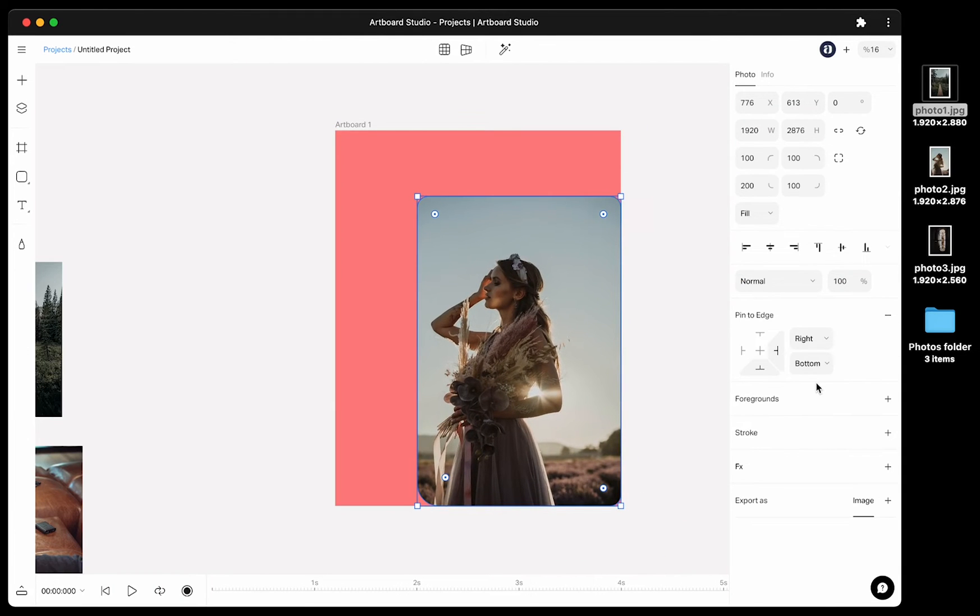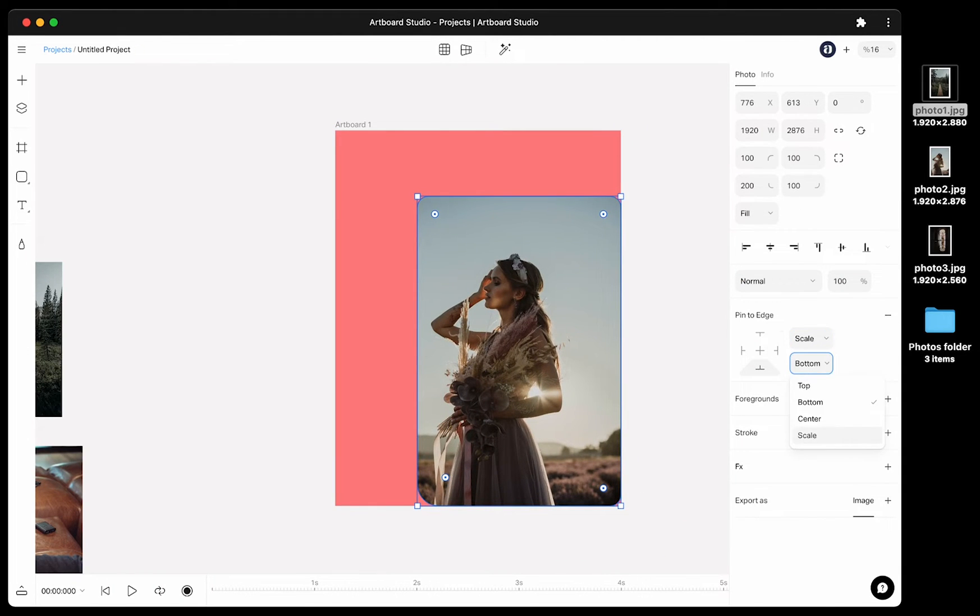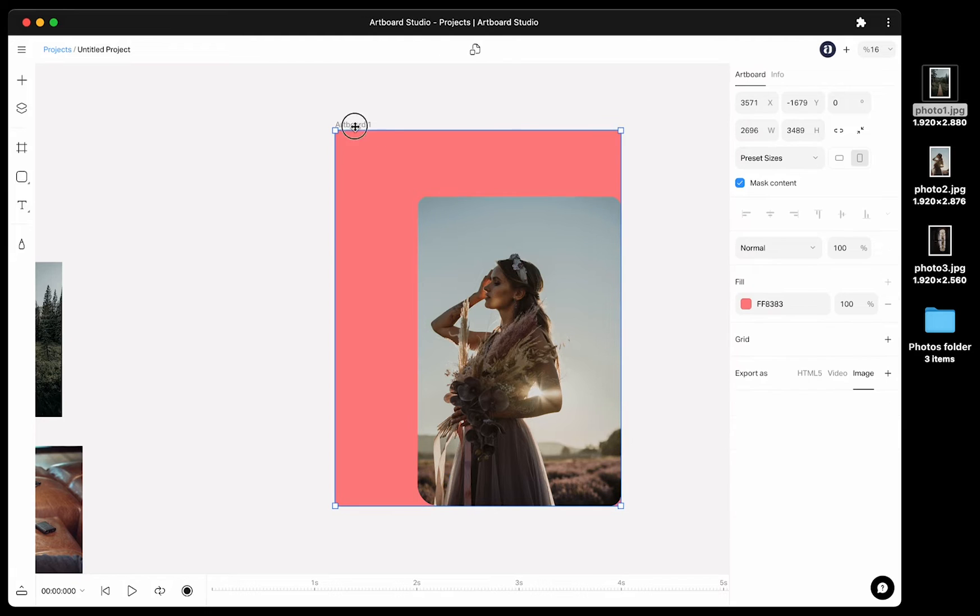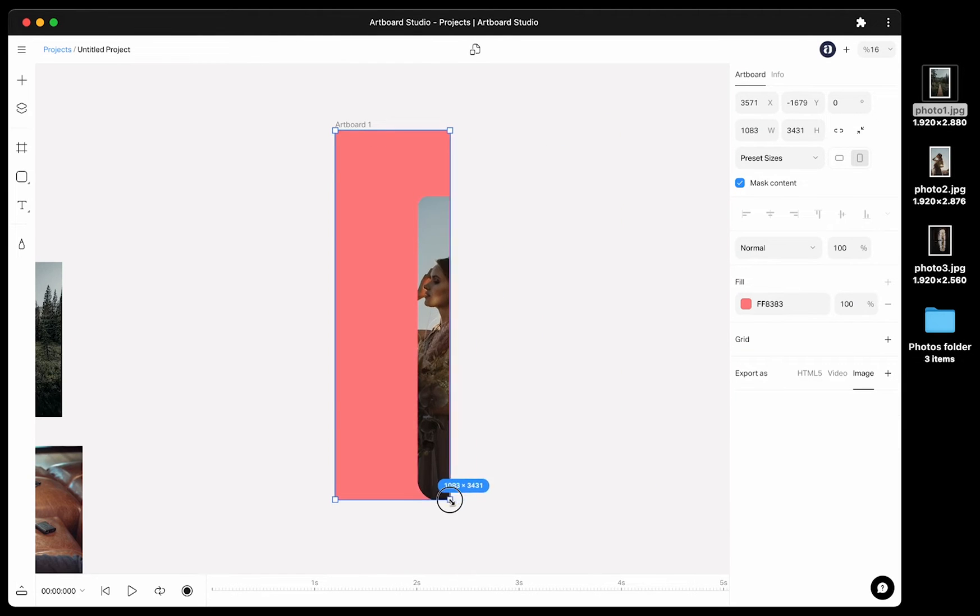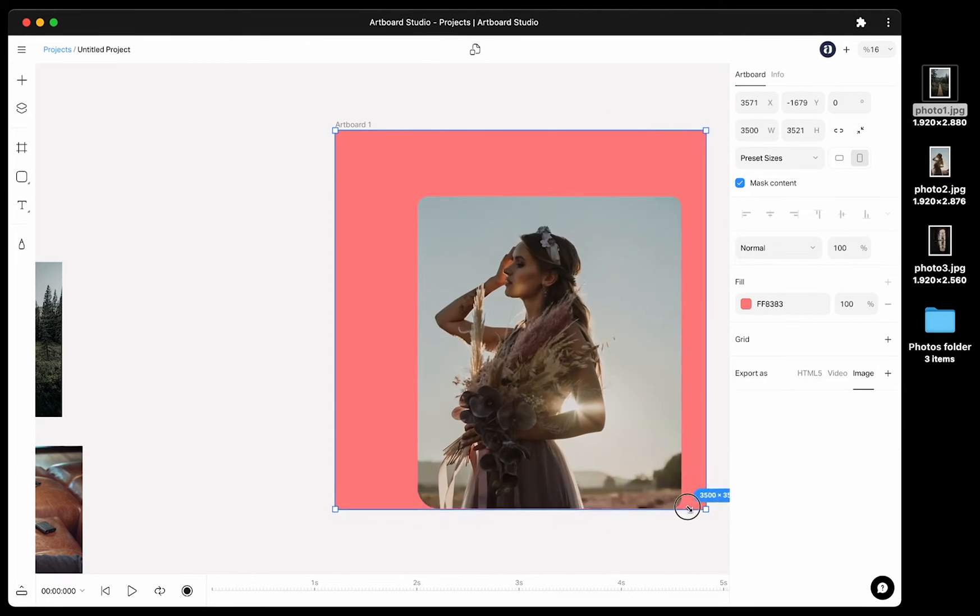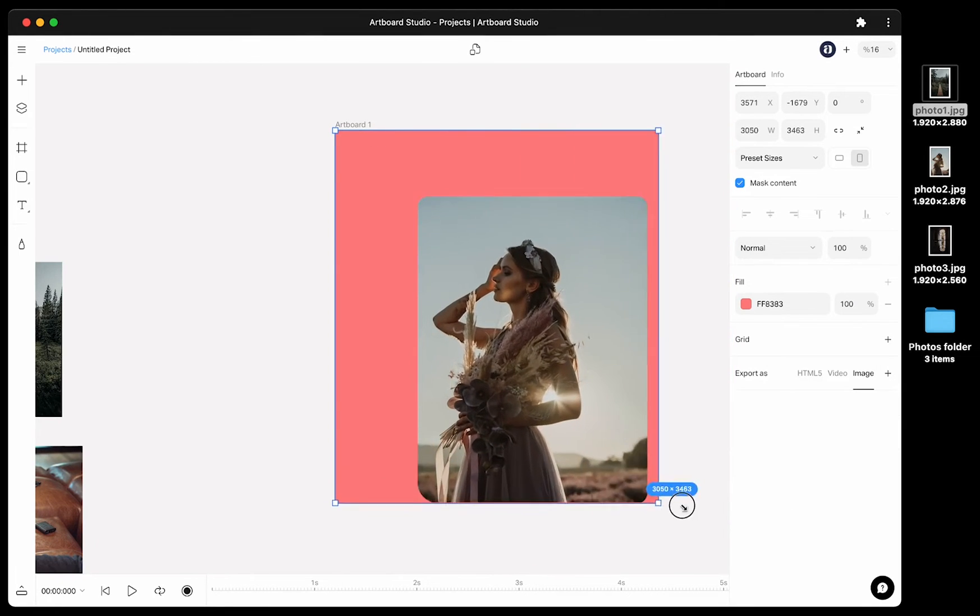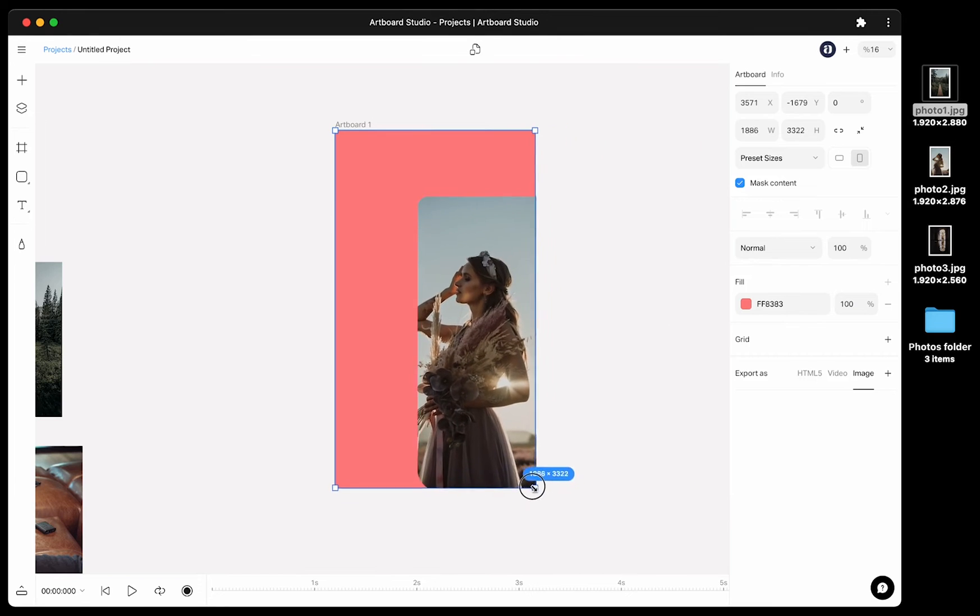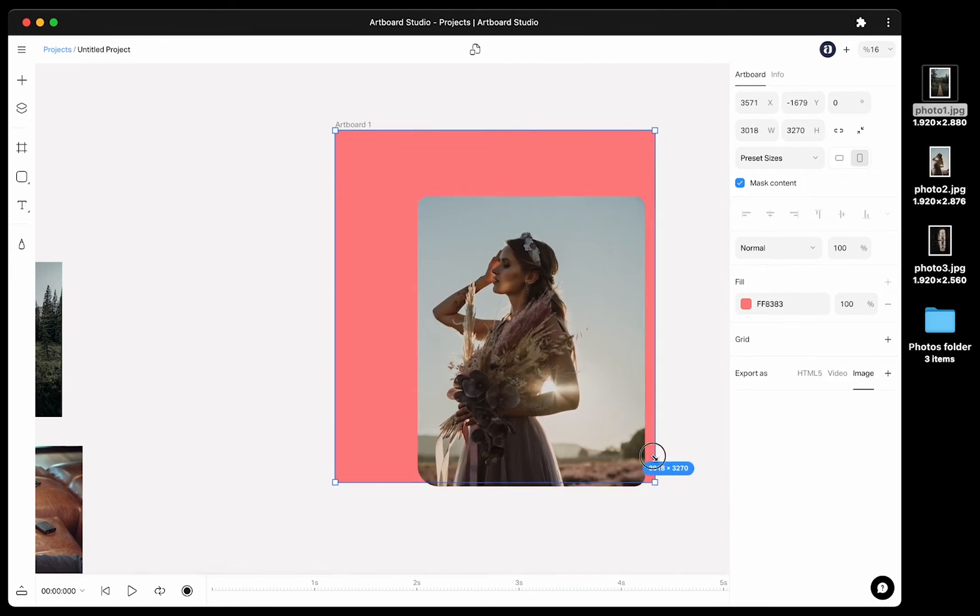But if you choose scale option for this image, it will resize the image based on your canvas size. For that if you choose fill option for the image, it will automatically resize and crop the image for you.